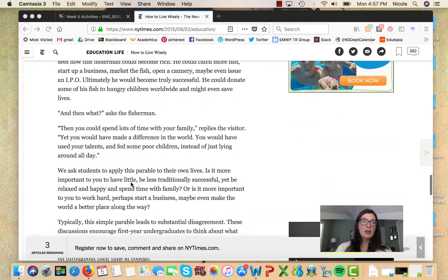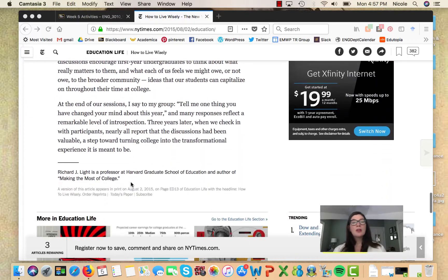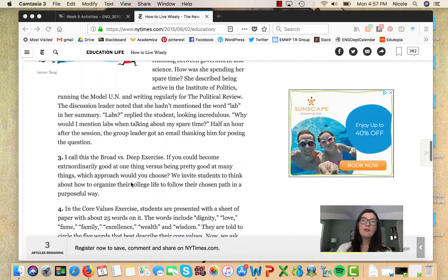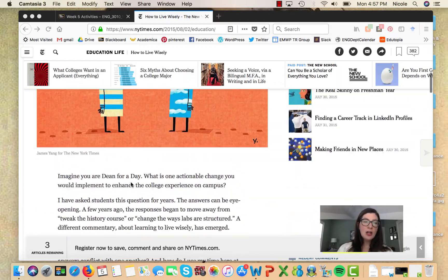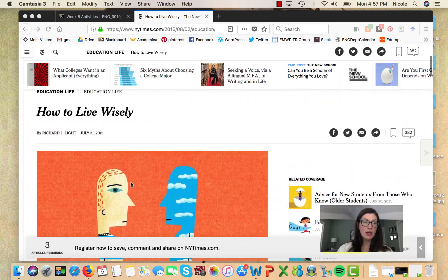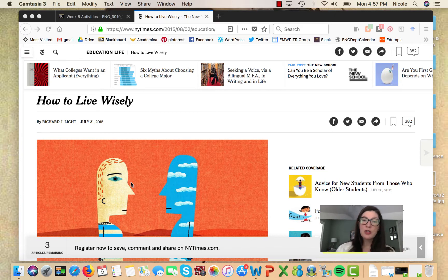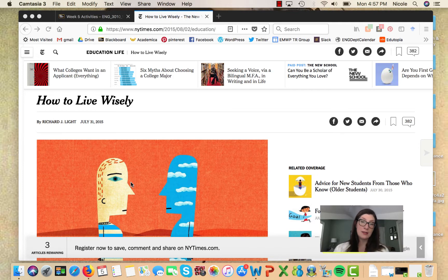Different exercises about what your core values are, what really matters the most to you in life. So it kind of ties into this title up here, 'How to Live Wisely.' Richard J. Wright here is giving us several tips and tricks for how to live wisely, particularly as college students. So that's the content.